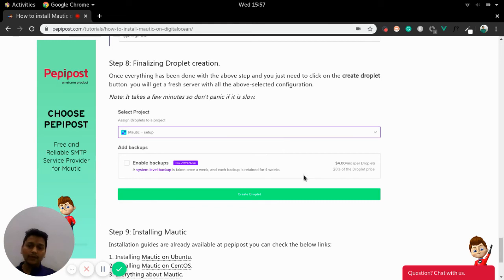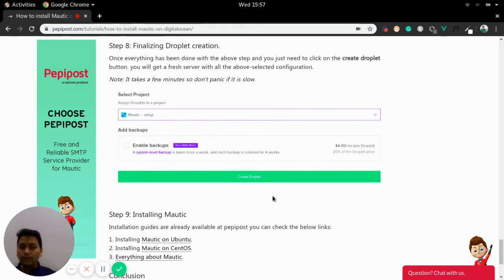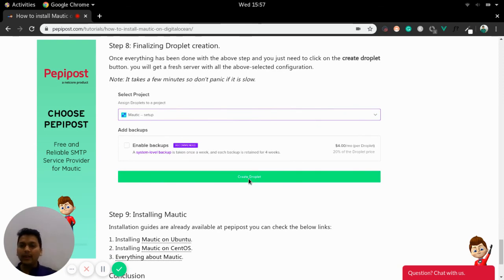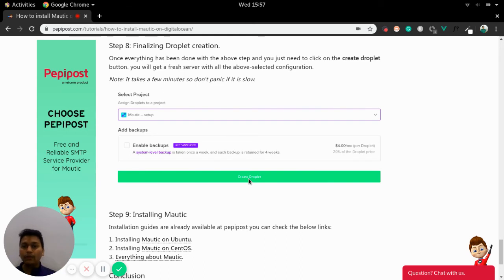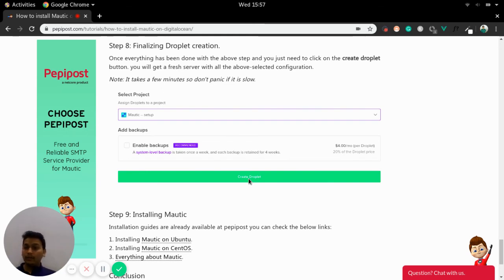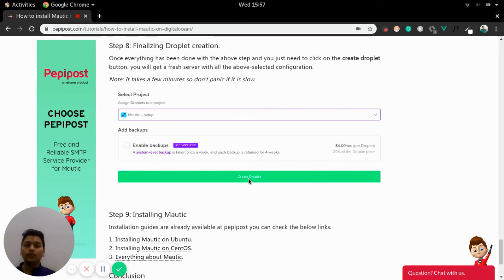Once you are done with the finalized creation, you will be headed to the last part of create droplet link. You can click this link and create your server. It may take few times. Don't need to panic for that. Since we have created each and every steps that the operating system will be installed and much more similar steps. It might take few time.